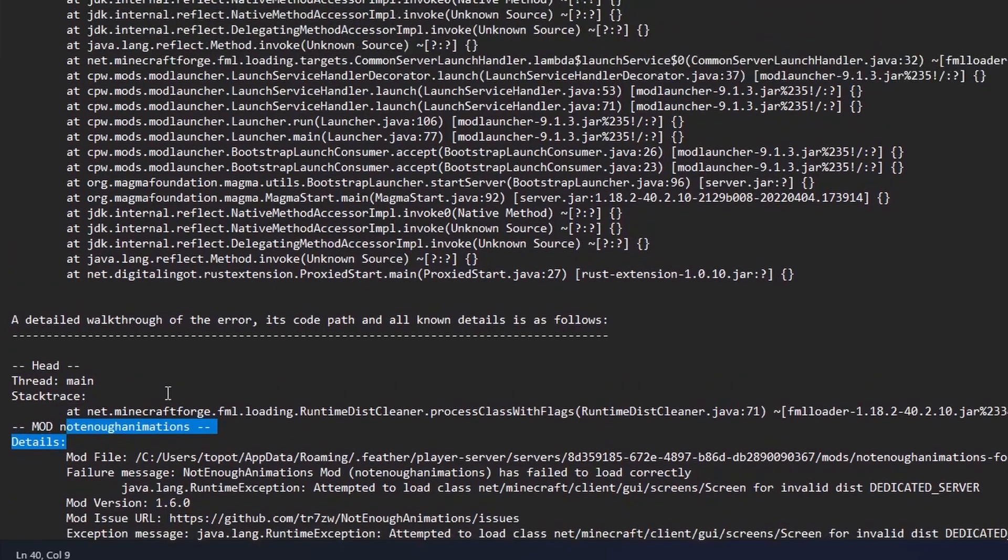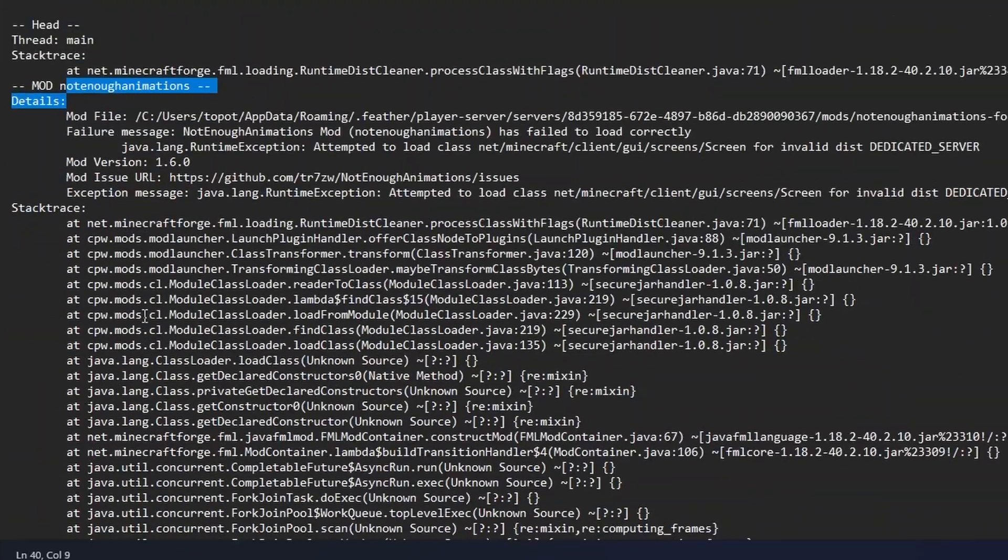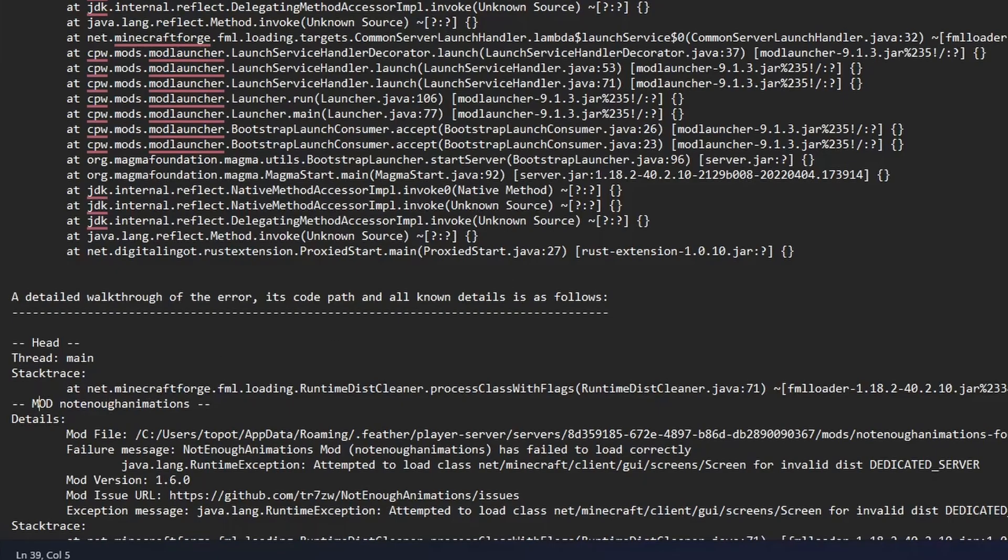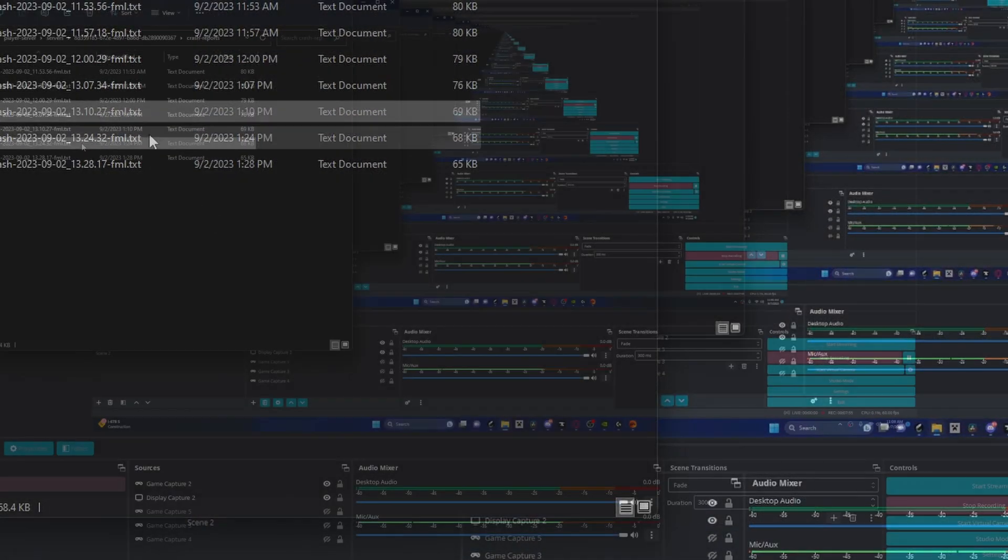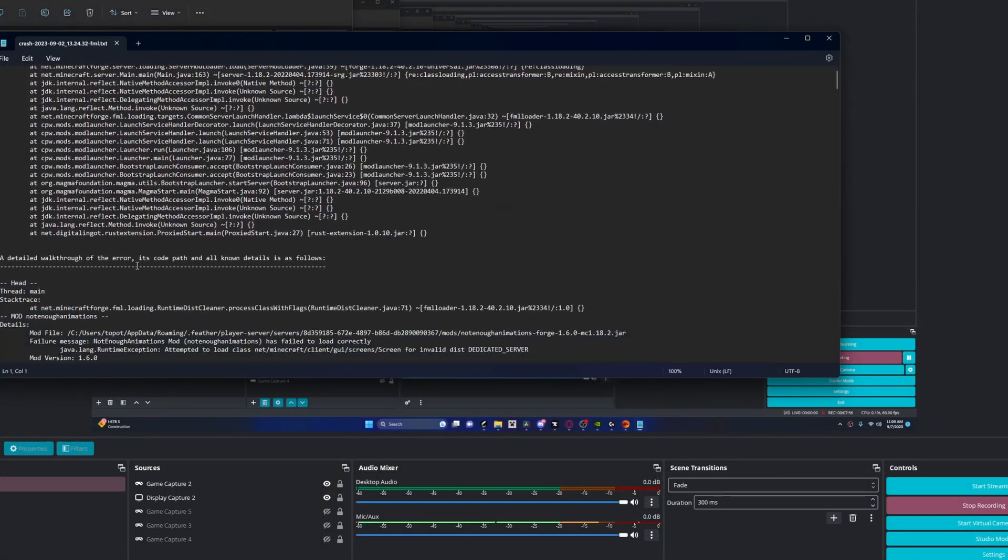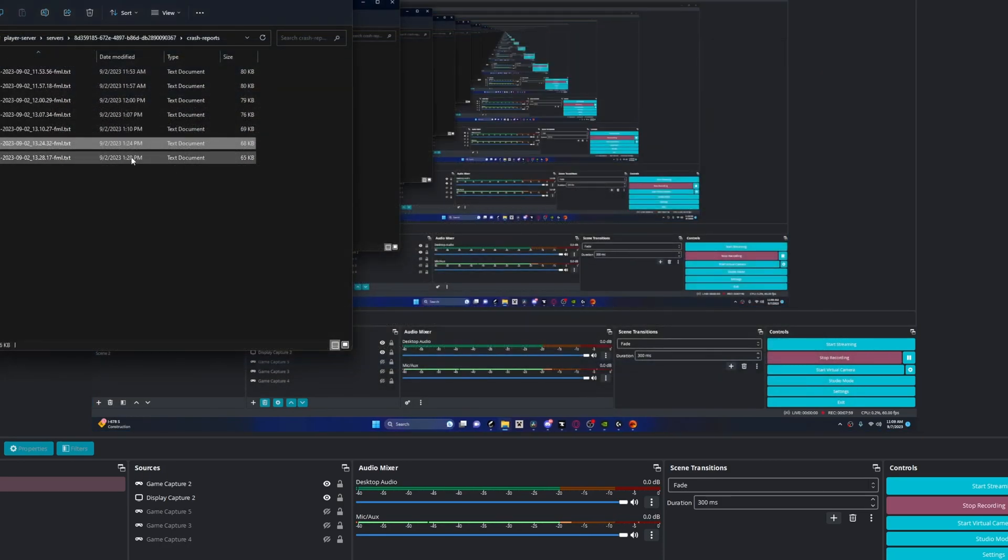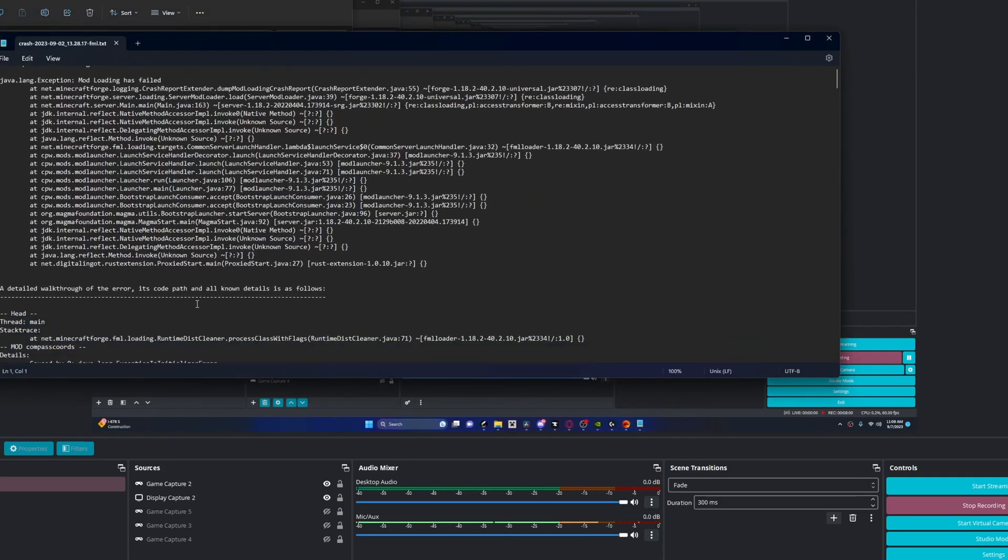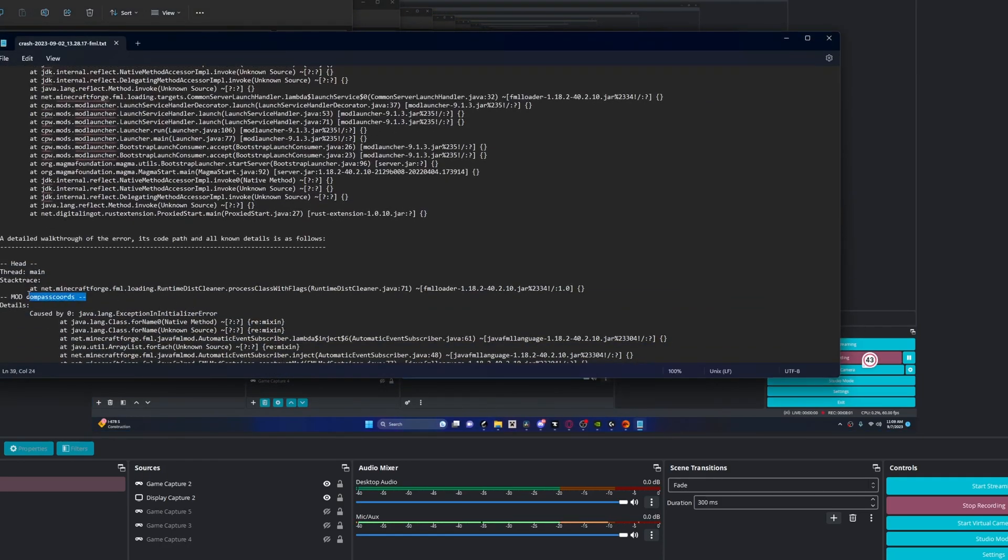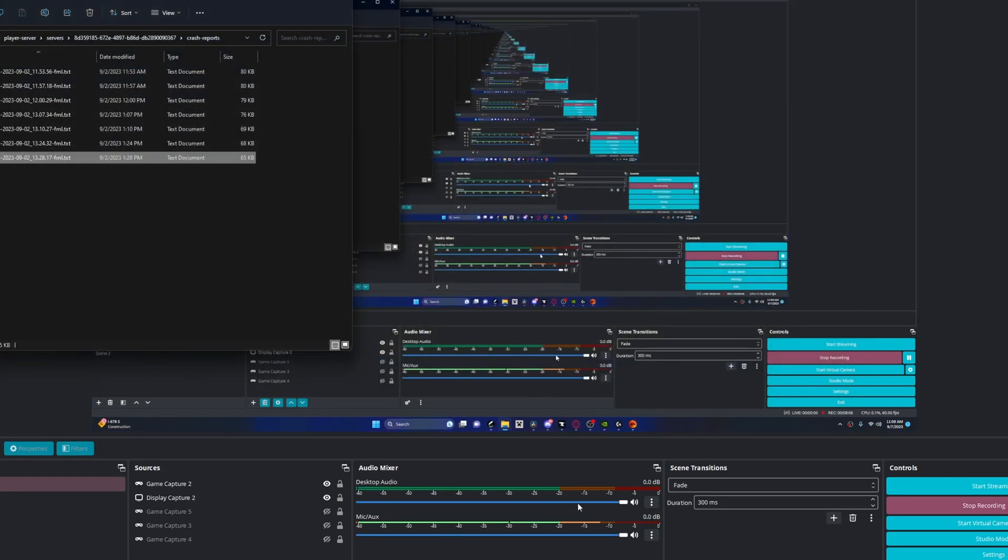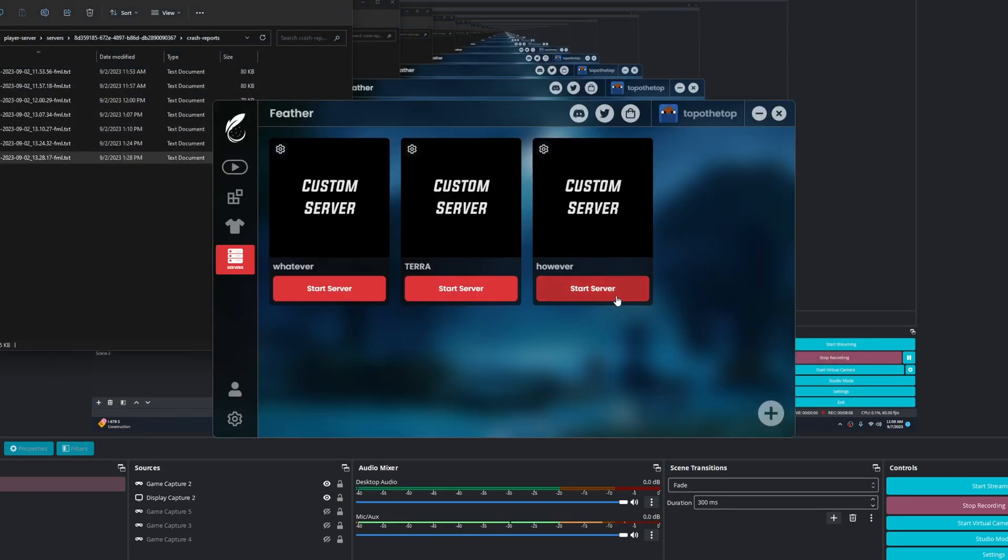So you scroll down to here and you see the mod Not Enough Animations details, whatever, and then basically you just do it the same for each individual crash report. And so there's one for Compass Coordinates, and after I delete the Compass Coordinates, I believe the server actually worked.